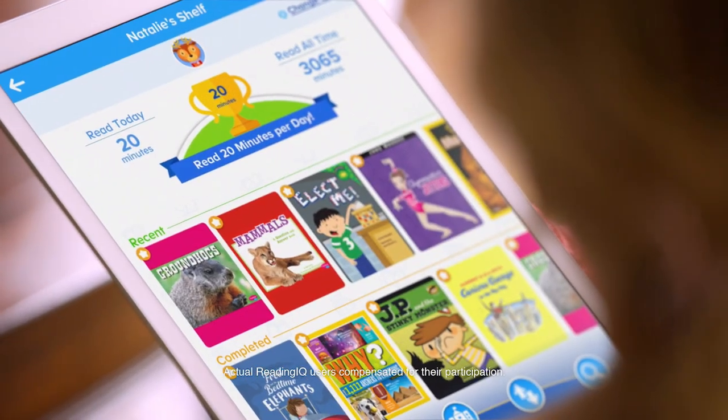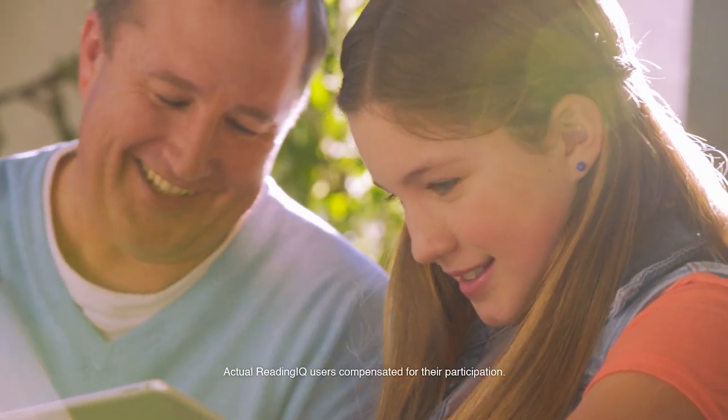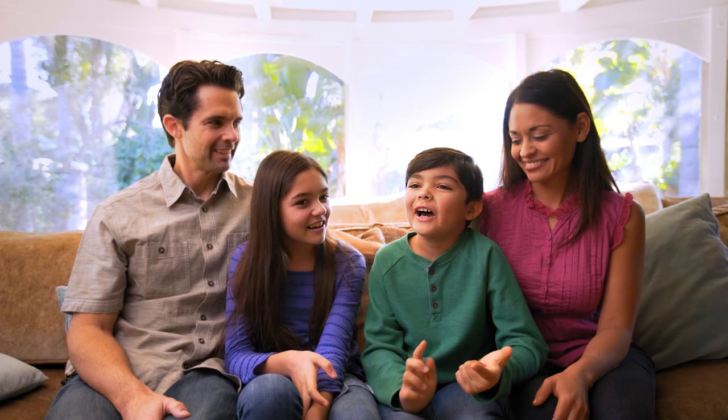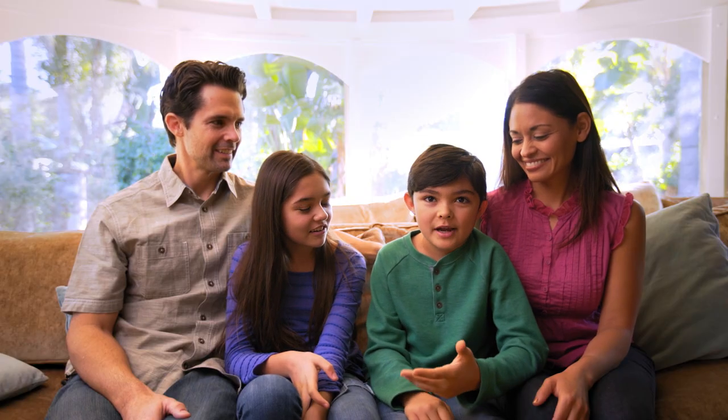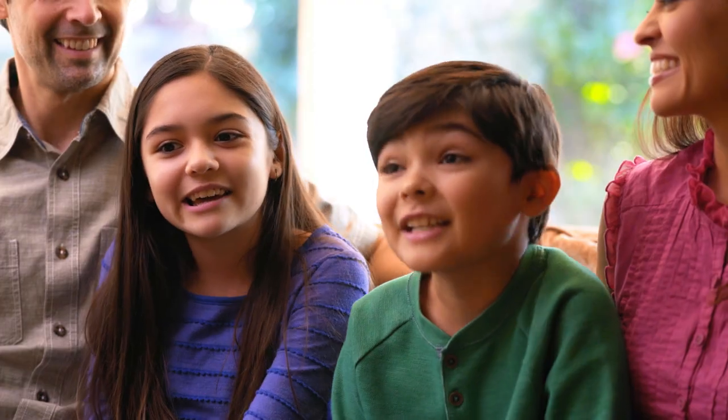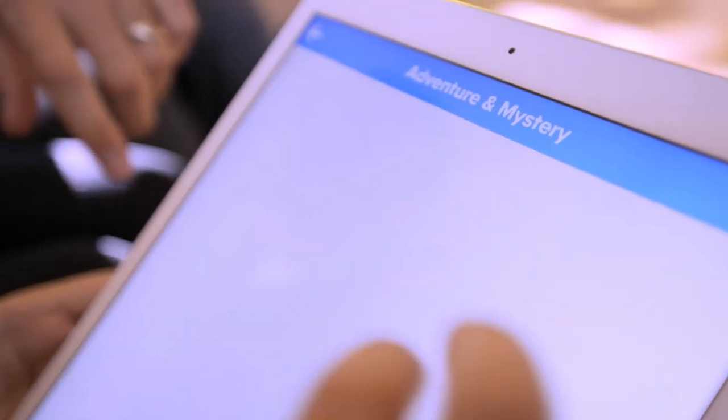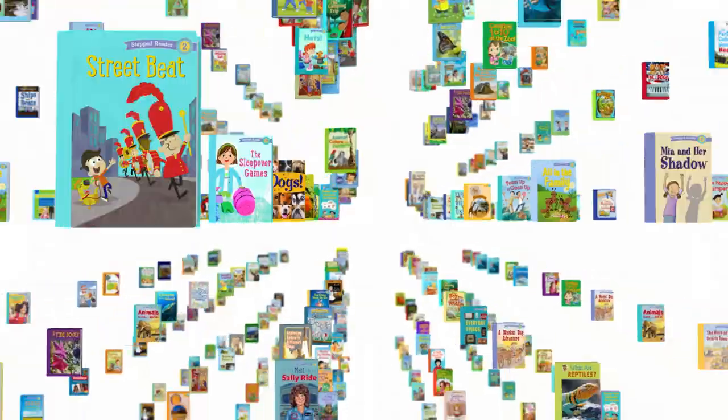Reading IQ is like a million libraries in one. They have jokes and rhymes, adventure books and mystery books.